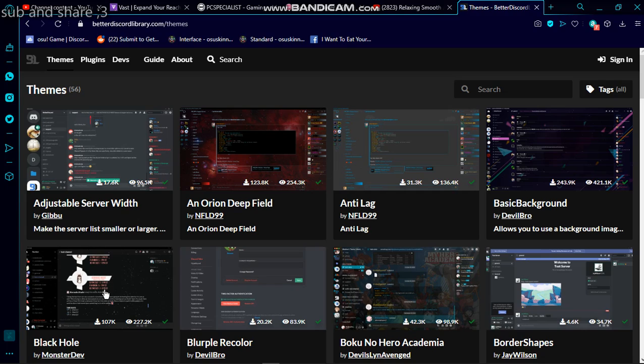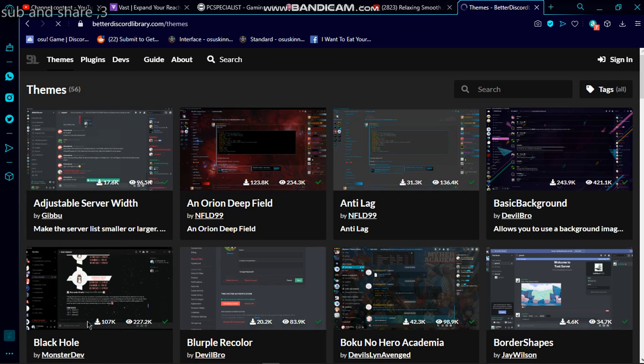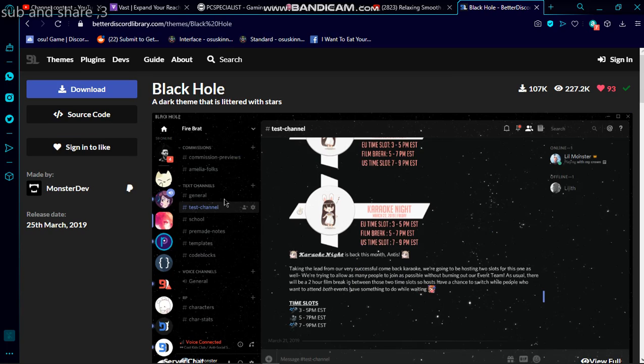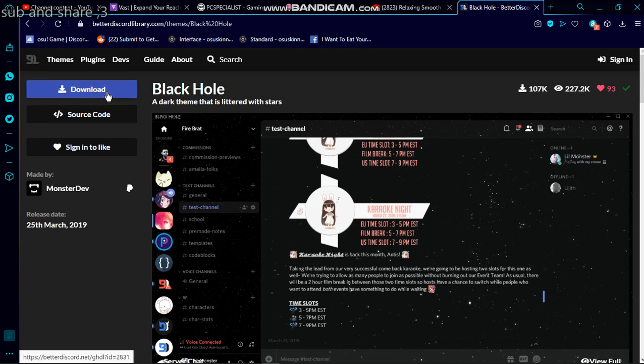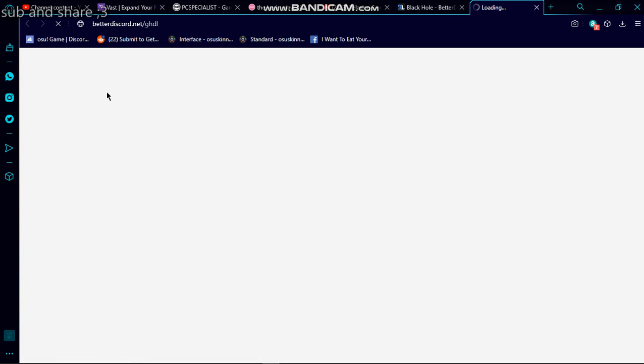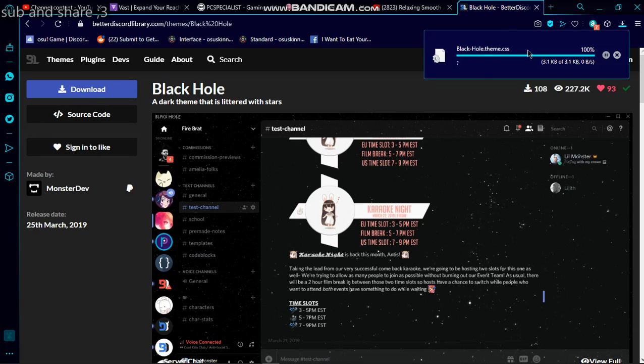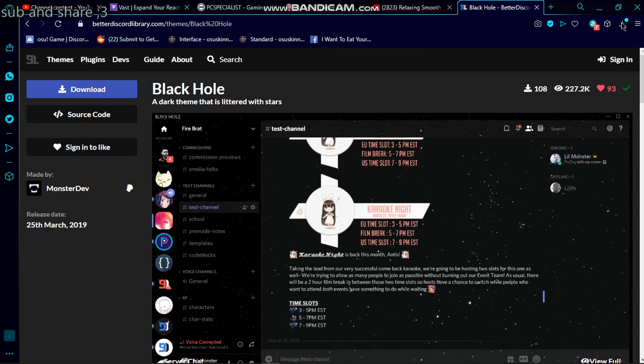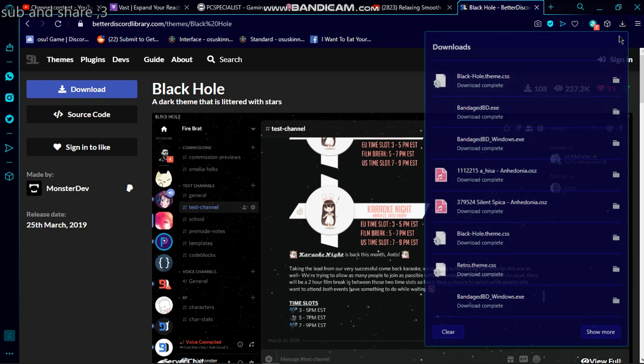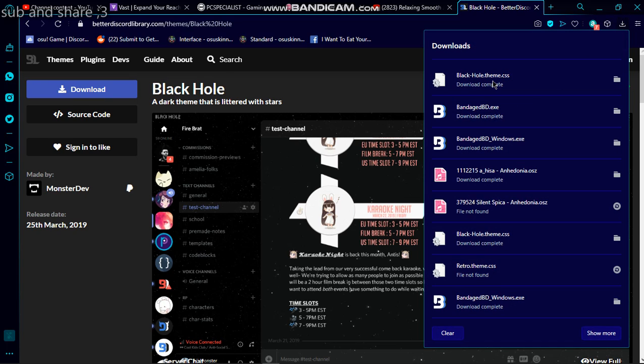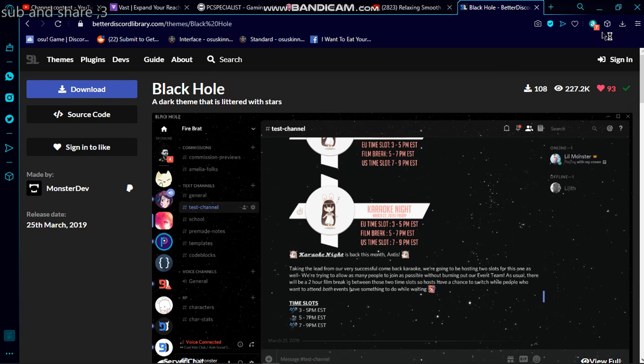I'm going to go for this one - the Black Hole one by MonsterDev. Yeah, MonsterDev. Give me this thing. Oh yeah, I forgot I did this. Yeah, it downloads. Then you would want to - did I mess it up already? Yeah, it'll be here.